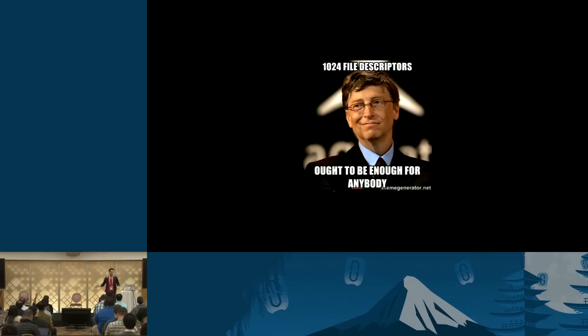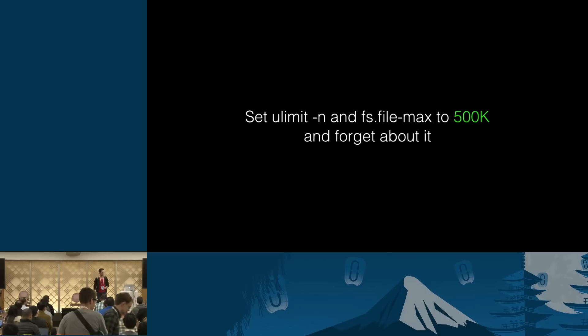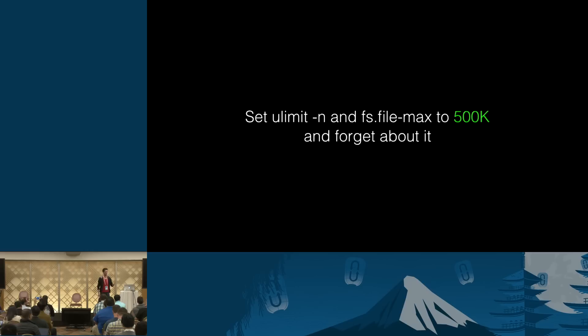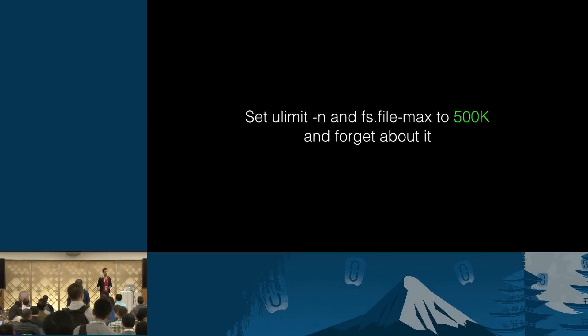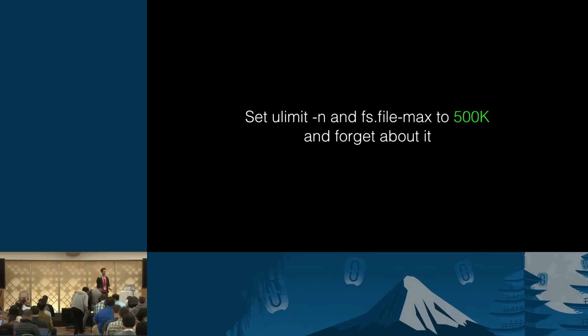So yeah, just should be enough for everybody, right? 1024? So the first thing you do, maybe you should build your own OS image or something like that for RabbitMQ or MySQL or anything that is a data service. Just set your ulimit -n and its respective sysctl, fs.file-max, to like half a million and forget about it.